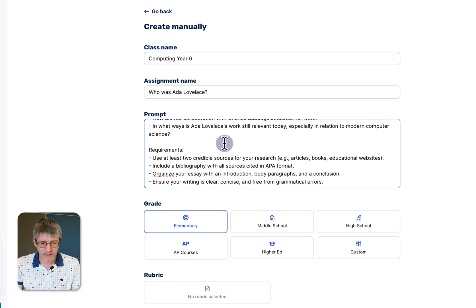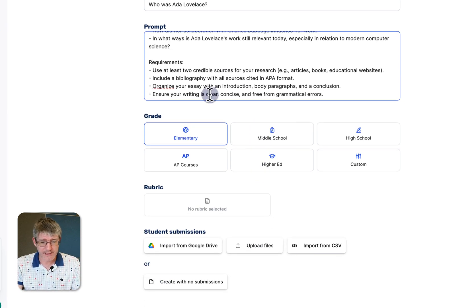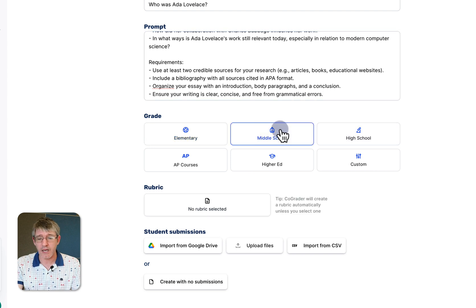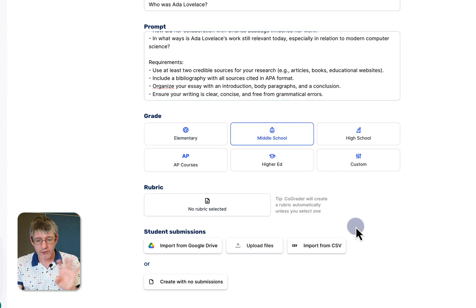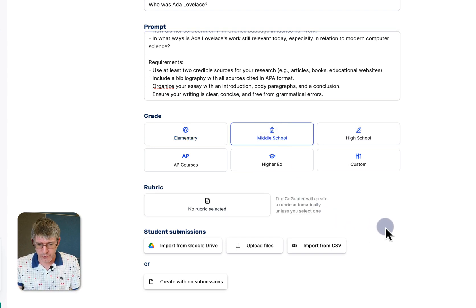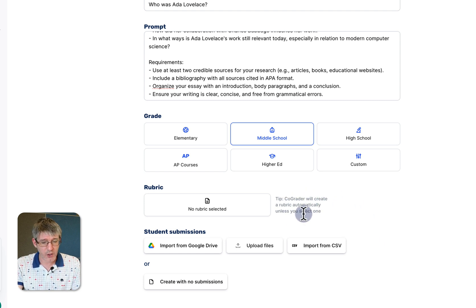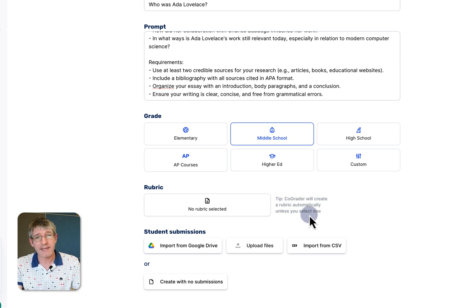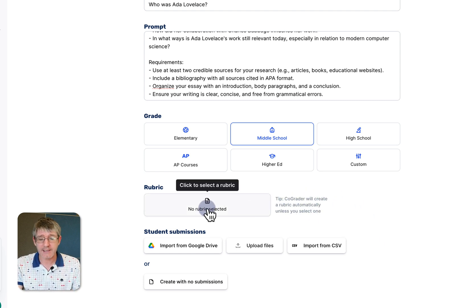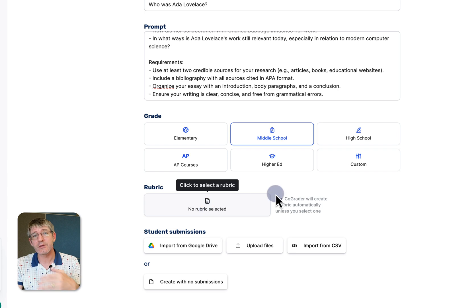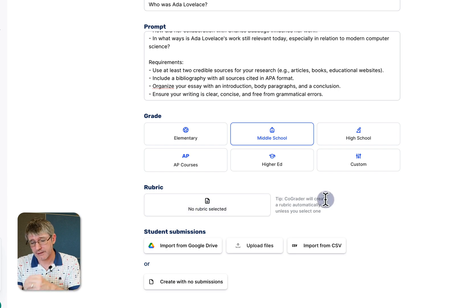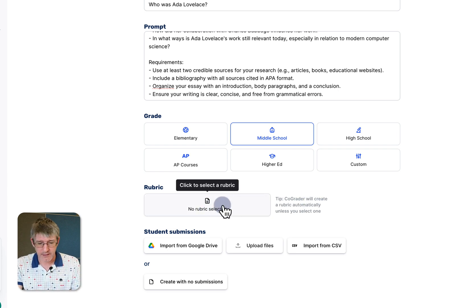Then we can choose the grade. Are we going to set this to elementary, middle school, high school? I'm going to set it to middle school. CoGrader will then automatically generate that rubric. So you can see here CoGrader will create a rubric automatically unless you select one. I haven't got any selected so it will automatically generate that.